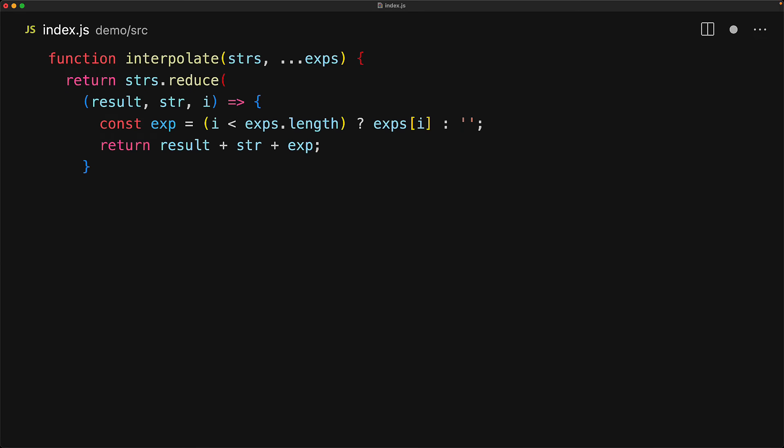Finally, for the updated result, we will have the previous result, plus the current string, plus the current expression. And to kick everything off, we provide an initial seed value of an empty string. And this gives us exactly the same functionality as if we had never used this interpolate function.